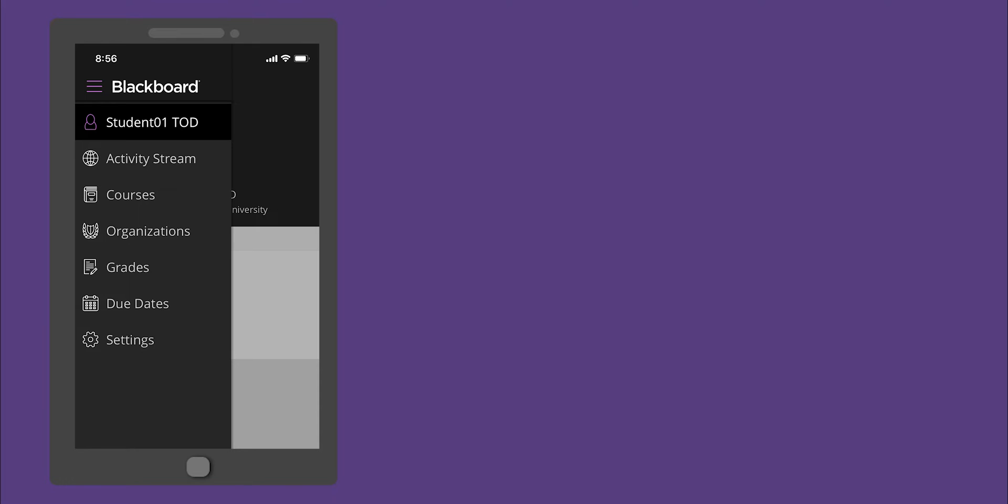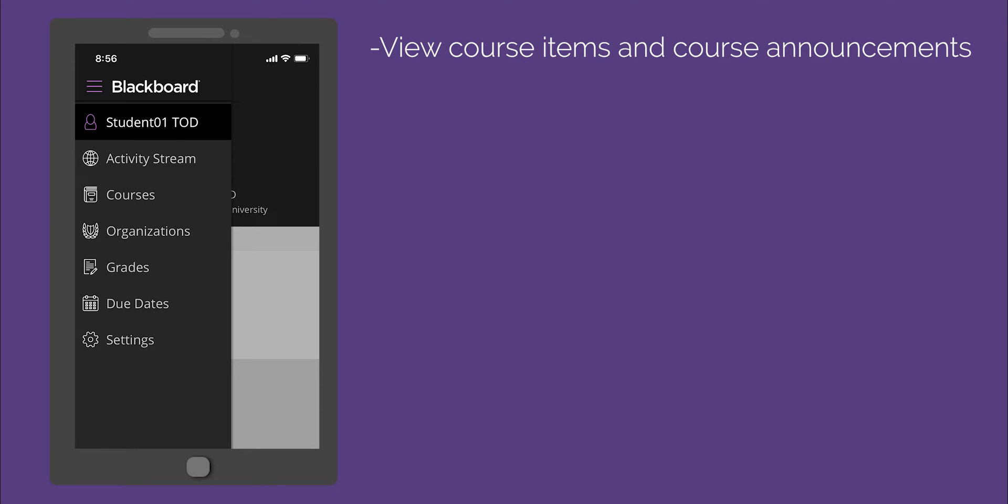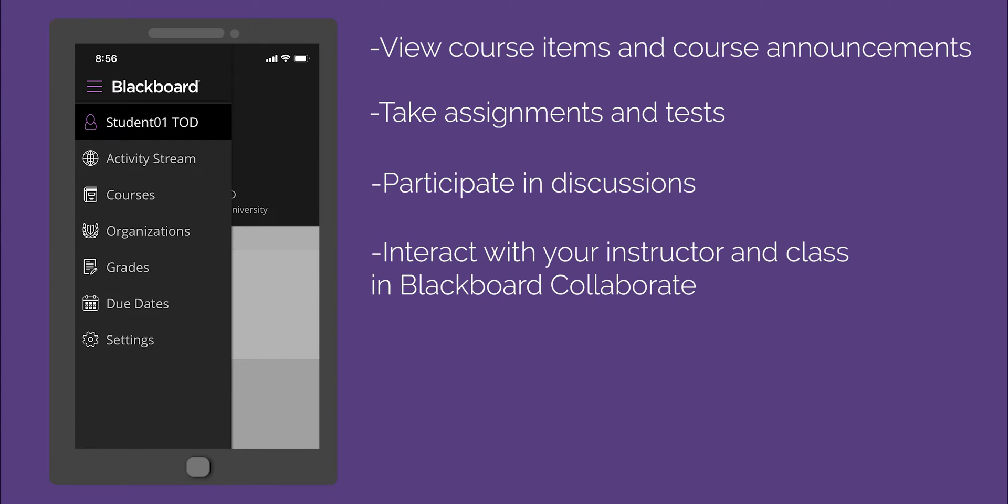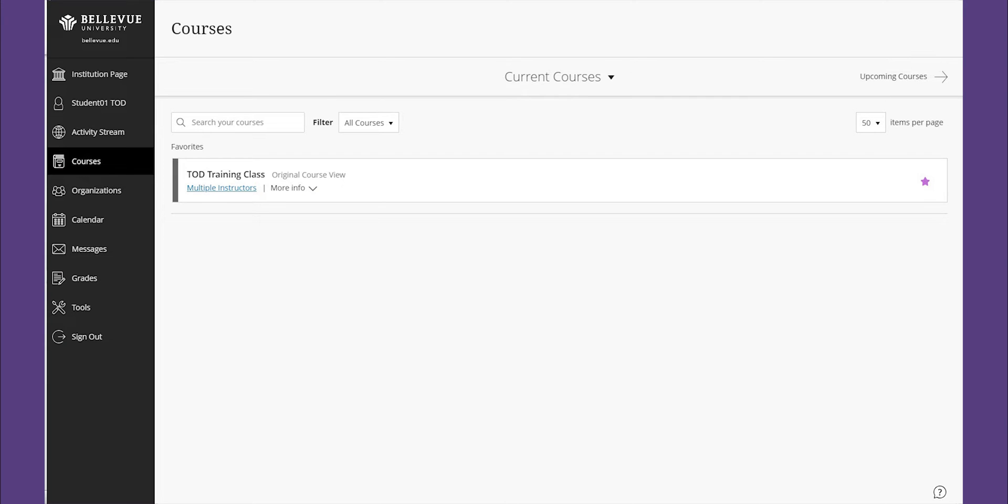The following tasks can be performed with the app: view course items and course announcements, take assignments and tests, participate in discussions, and interact with your instructor in class in Blackboard Collaborate.